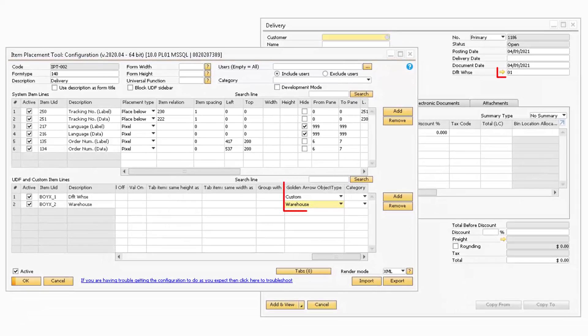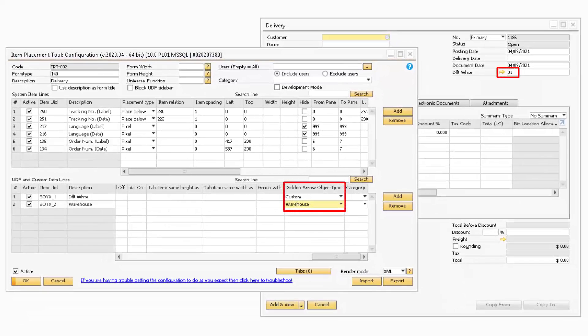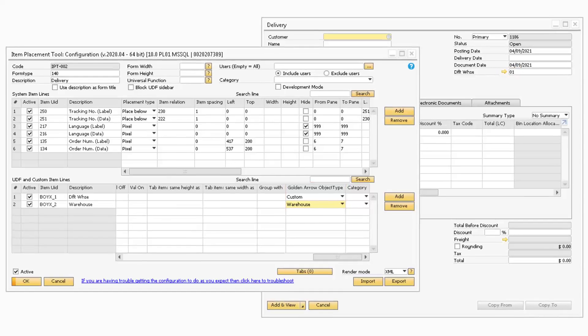The Golden Arrow Object Type drop-down is used when standalone golden arrows are created and will indicate what happens when the arrow is pressed.